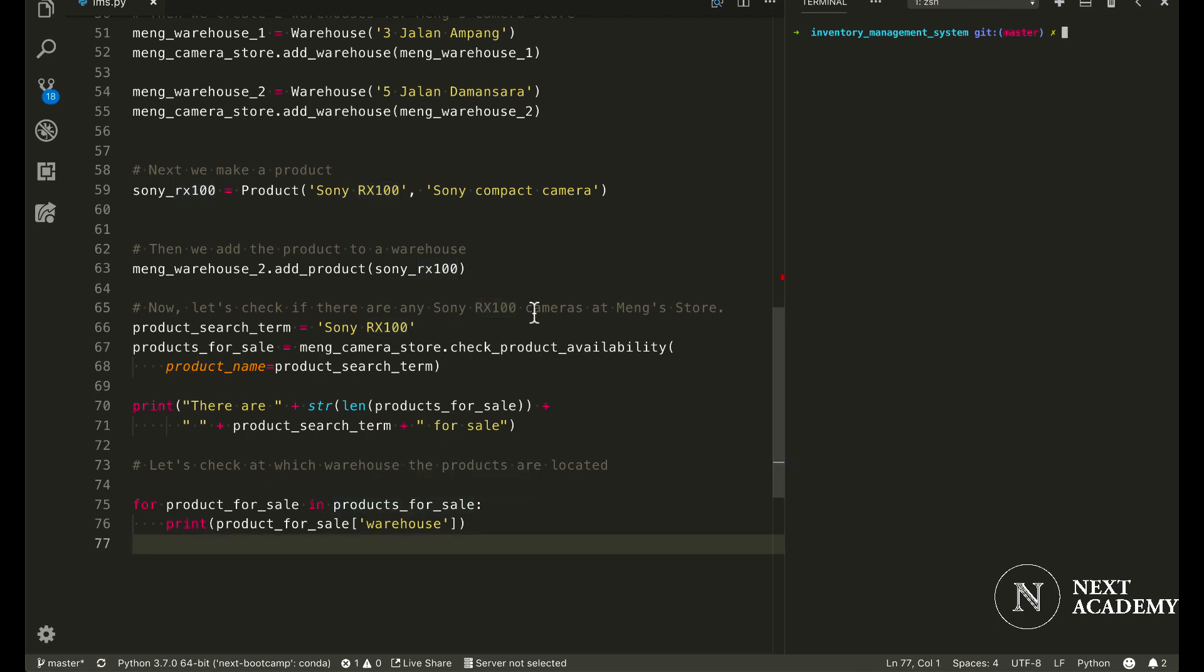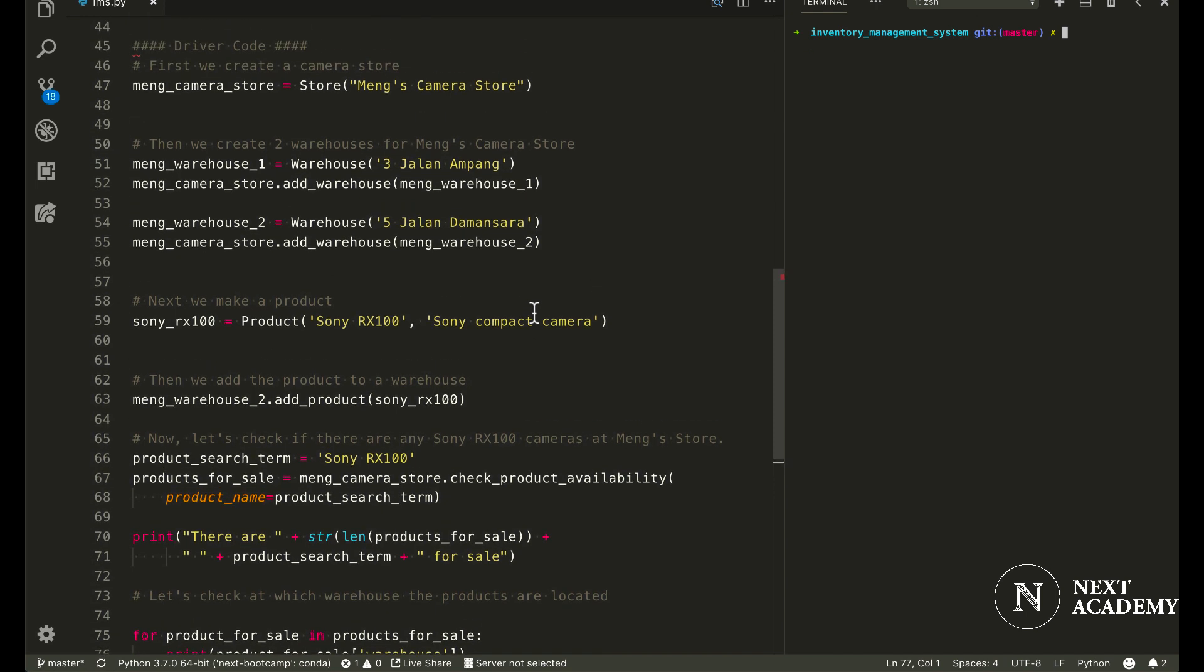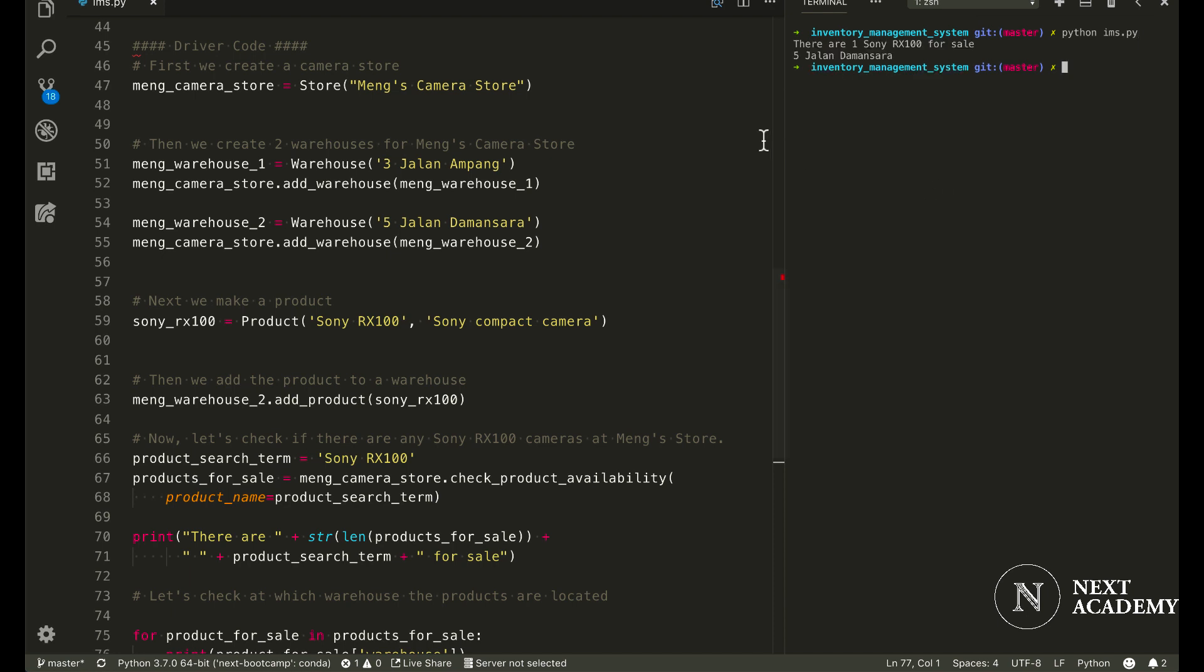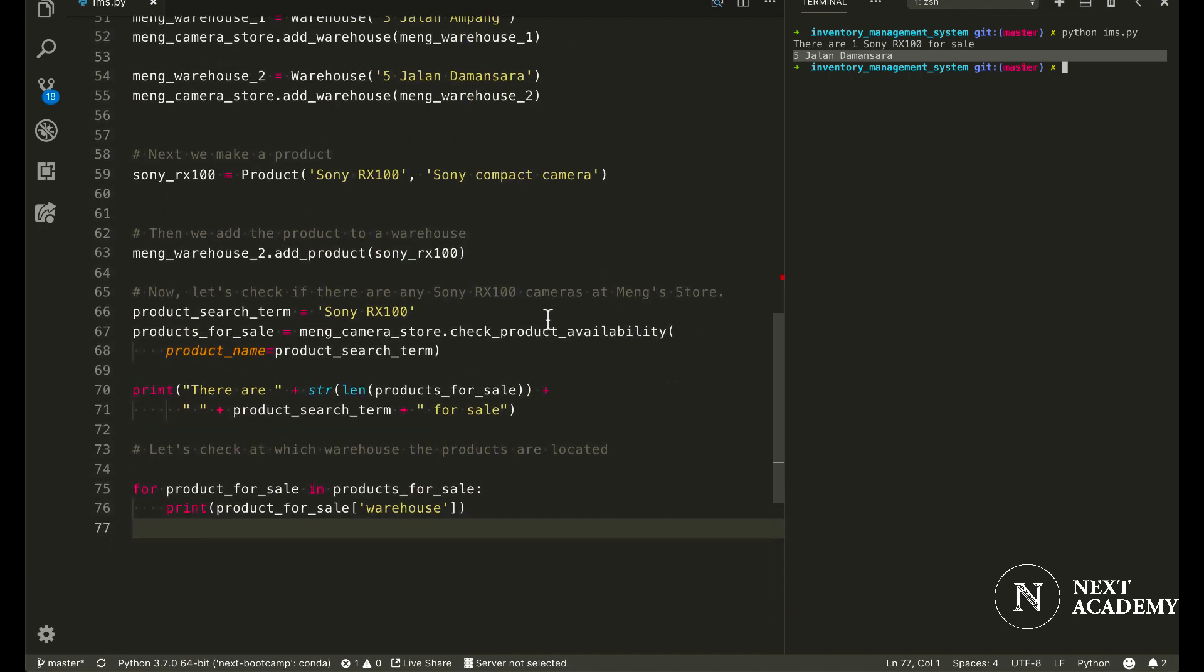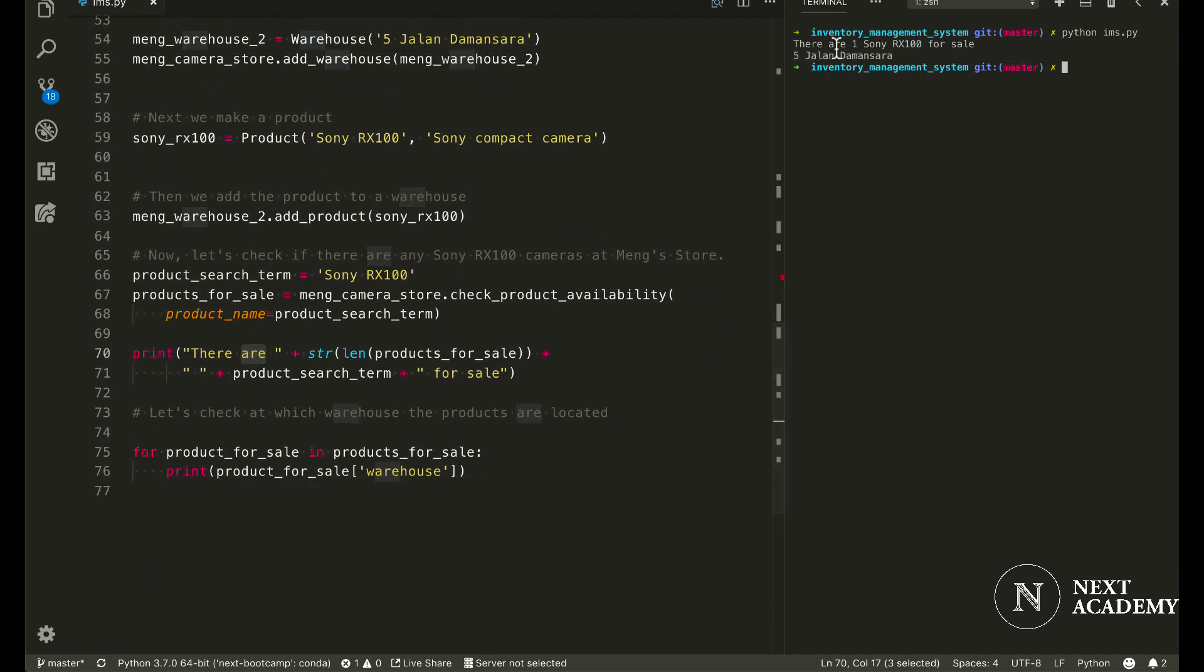So before jumping into too much code, I'm just going to run the code and let you see how this works. So I've named the script ims.py, I'll just run it, and it says there are one Sony RX100 for sale. Not exactly grammatically correct, but we'll ignore that for now. The product itself can be found at 5 Jalan Damansara. So this line, this output right here,